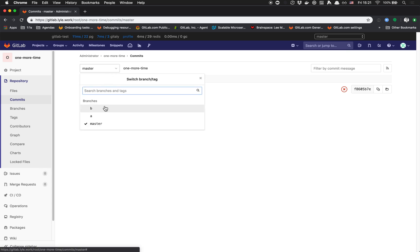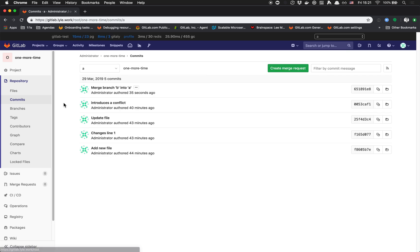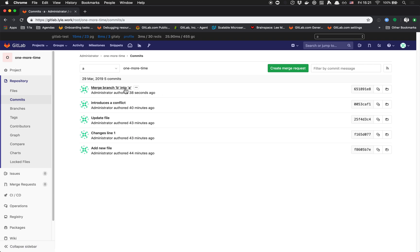On branch A, you can see we introduced a conflict, and then merged branch B into A. That's where we resolved the conflict.